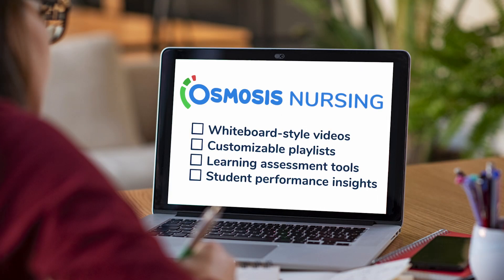Osmosis from Elsevier makes learning and teaching nursing more effective and fun through our popular whiteboard-style videos that help students understand difficult concepts in an accessible and engaging way. These are conveniently paired with customizable playlists, learning assessment tools, and student performance insights. Let's take a look.